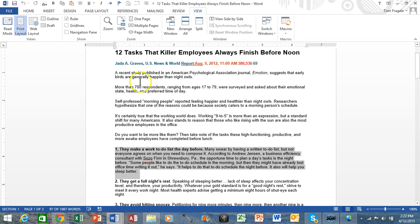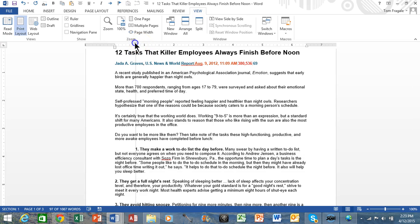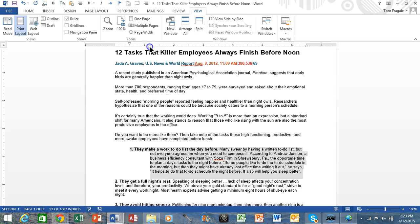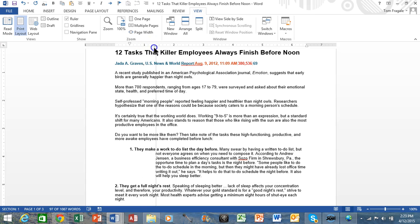Now look at the ruler. You have these three icons up here — it looks like an hourglass but there are actually three different sections. The first one that's hanging down is for the first line only. If you drag that over, notice how only the first line of the paragraph is moving in. The one that's pointing up controls every other line — that's how you can make a hanging indent, where every other line in the paragraph moves in.